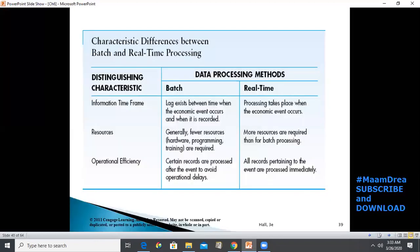Comparing batch and real-time processing: in terms of information time frame, a lag exists in batch processing between when the event occurs and when it is recorded, while real-time processing takes place the moment the transaction or event happens. Regarding resources, batch processing systems require fewer hardware, programming, and training resources, while real-time systems require more resources. User interface in real-time should be user-friendly so users can easily understand the system.